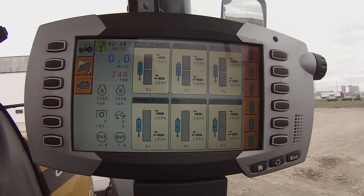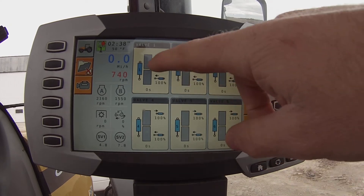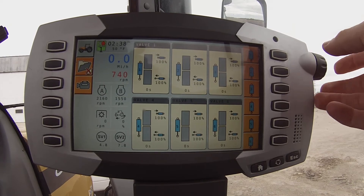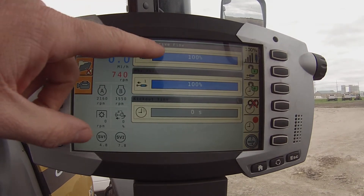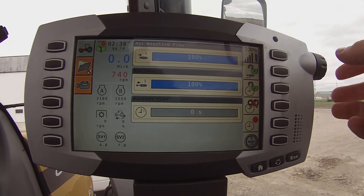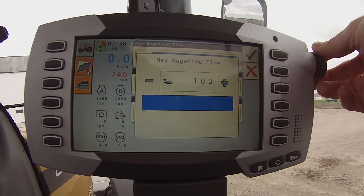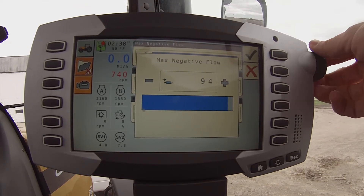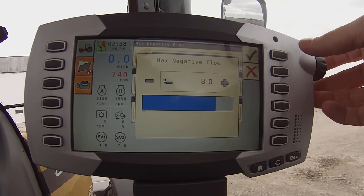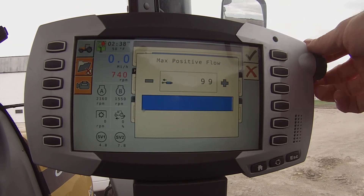Now if you want to make a change, you can either hit your one, two, three, four, five, six on the right, or use your encoder. So I want to go ahead and make a change to valve number one. In valve number one, I want it to be set to 80% flow. So I'm going to use my encoder to select my negative and positive flow and scroll down to 80%. My positive flow I want to be at 80%.